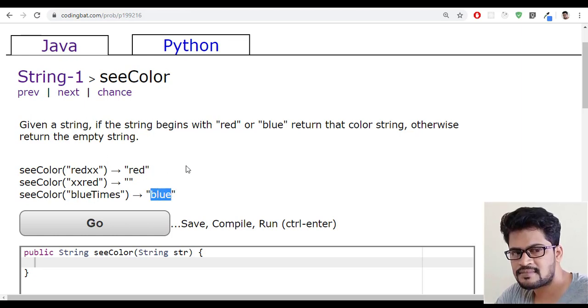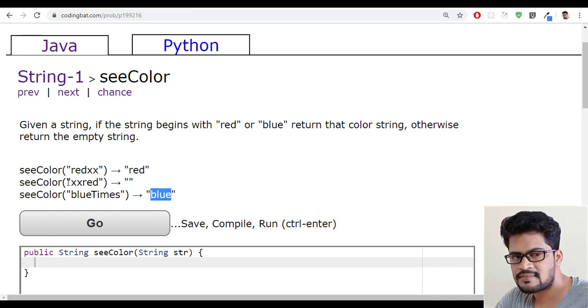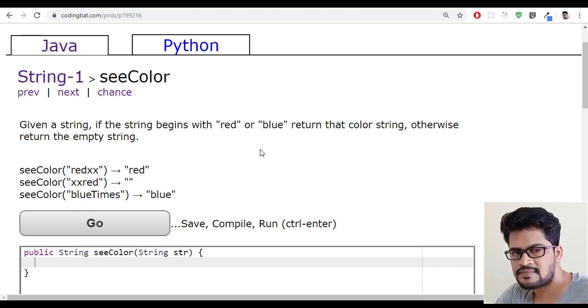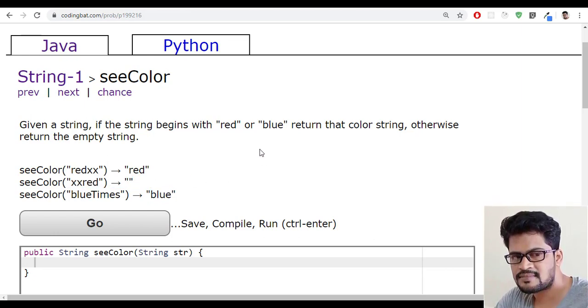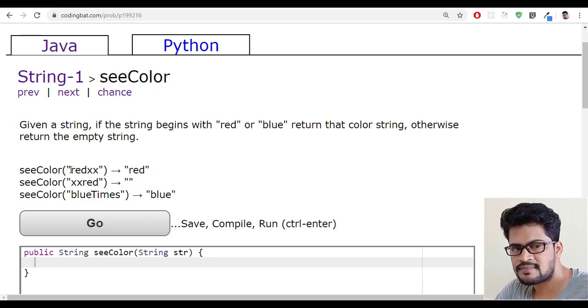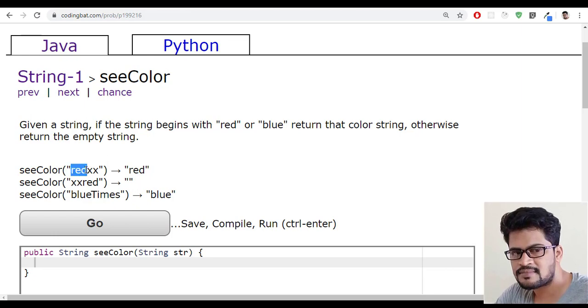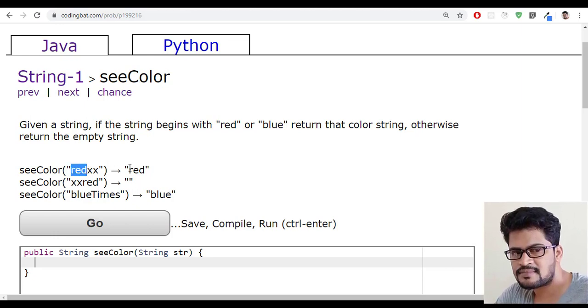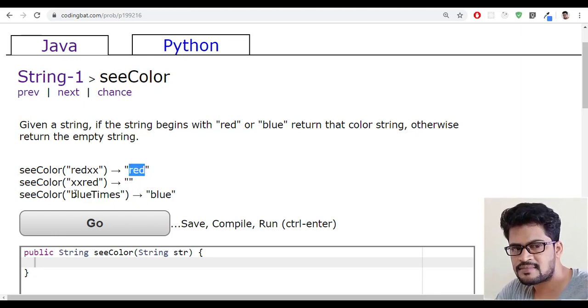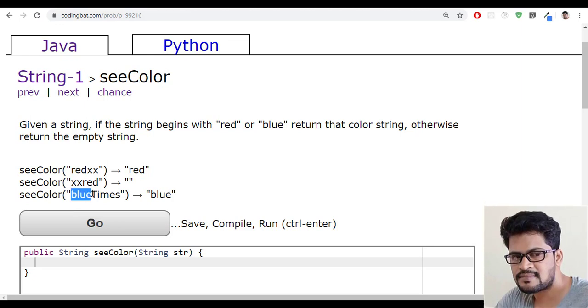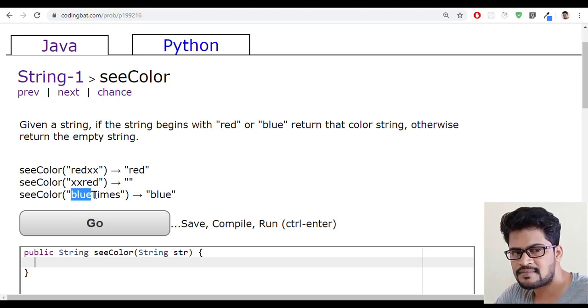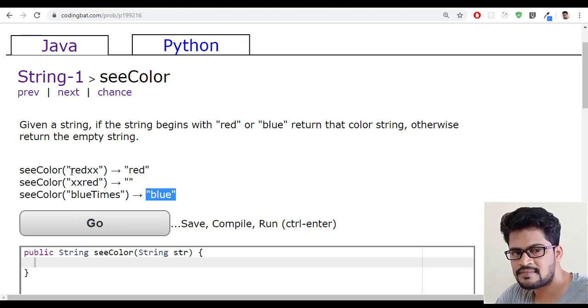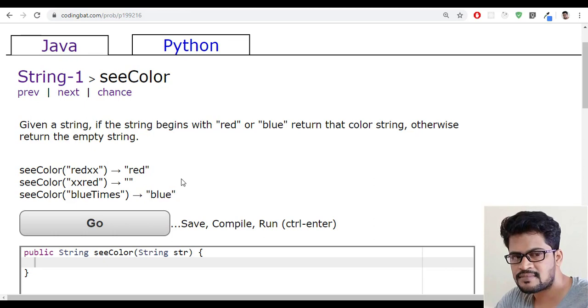The string should be minimum three characters and starts with red. If it is minimum four characters and starts with blue, return blue. Otherwise empty string.